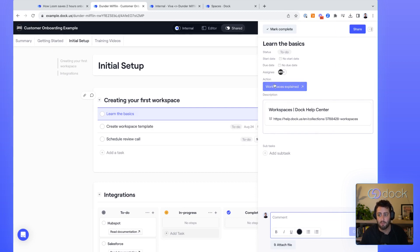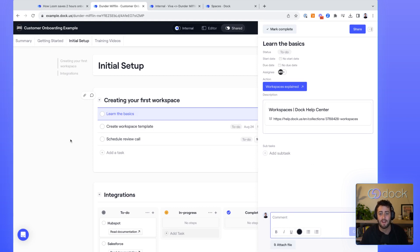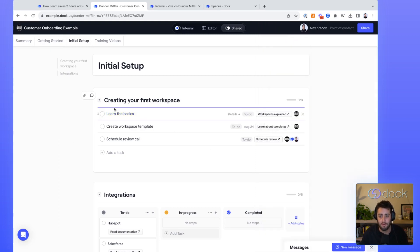There's customizable buttons, there's due dates, there's assignees. They can comment back and forth with you, subtasks, all the good stuff of project management software.